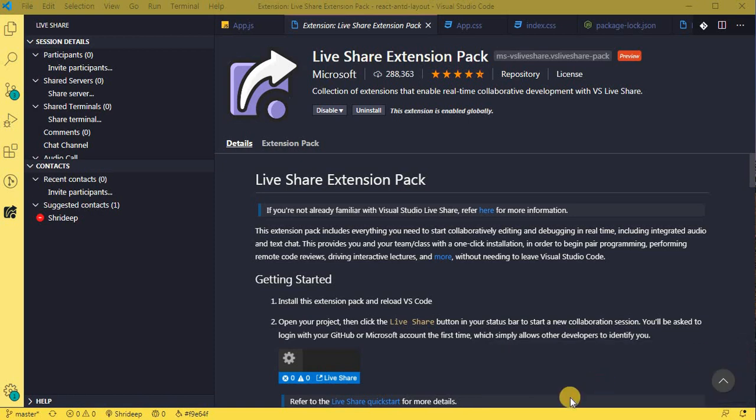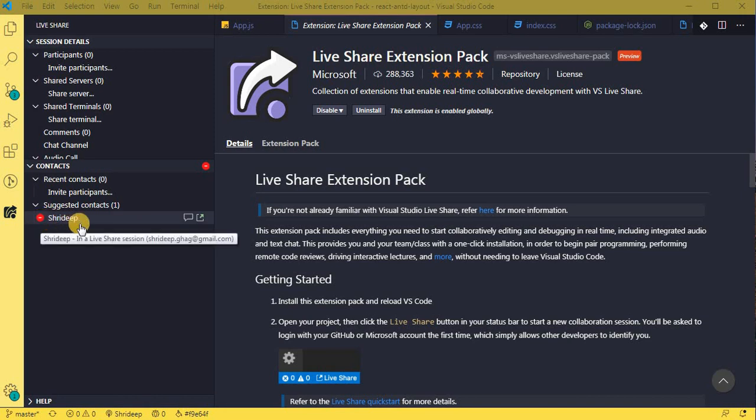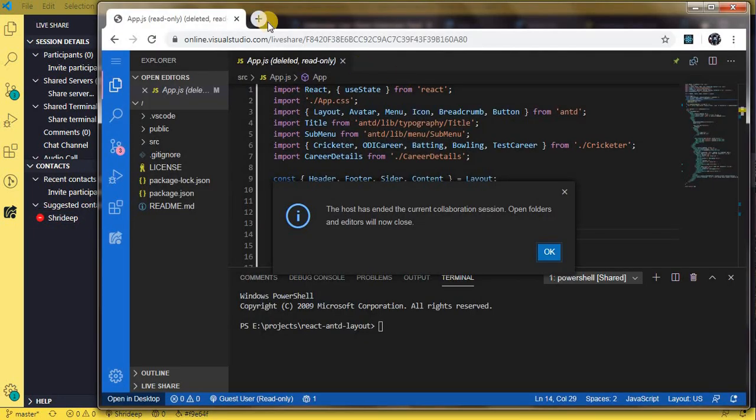Now you can share this link with any of your colleagues who want to be working with you. Now if you see, the icon has been changed to busy because right now...